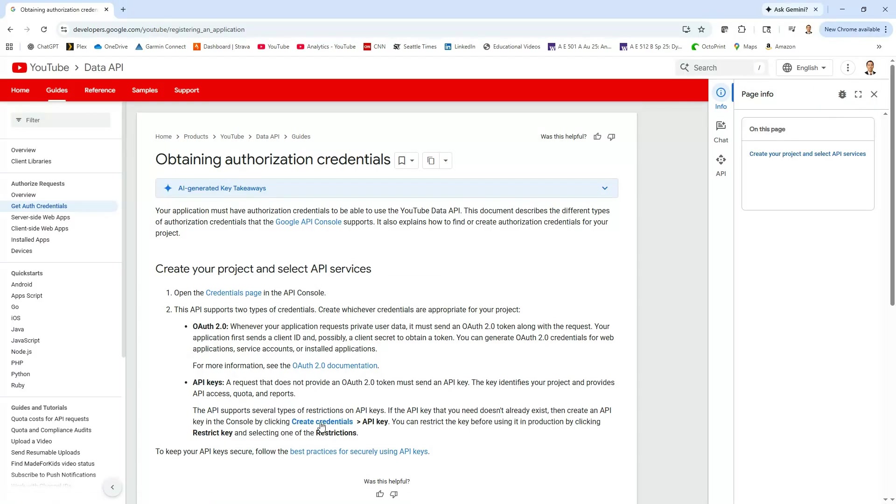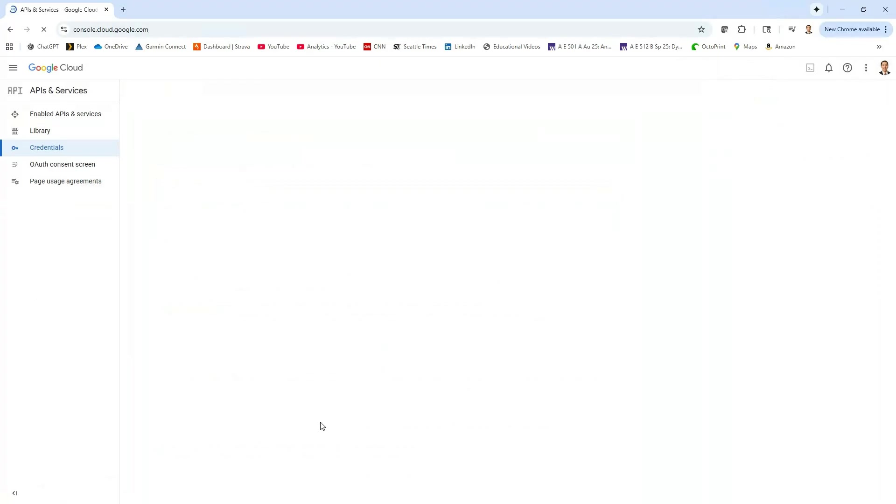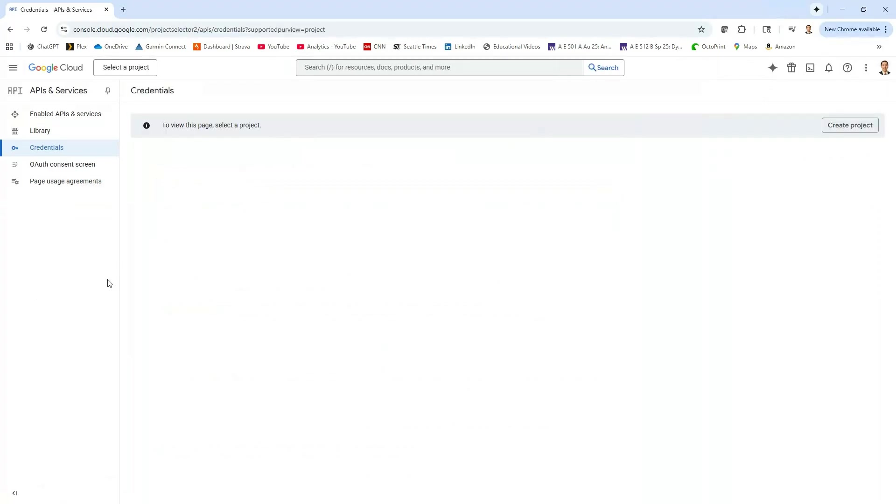let's just come down here where it says create credentials and then we are going to go look for the API that we want to interact with.